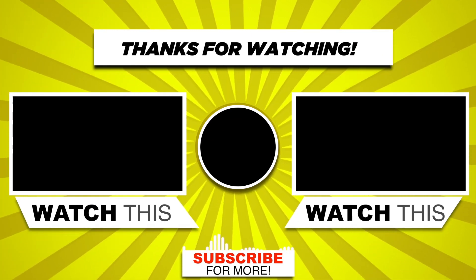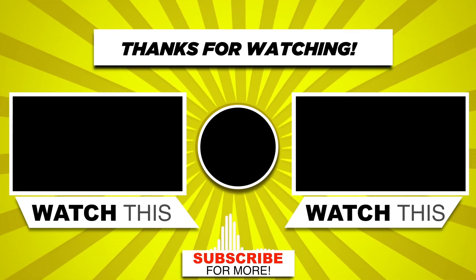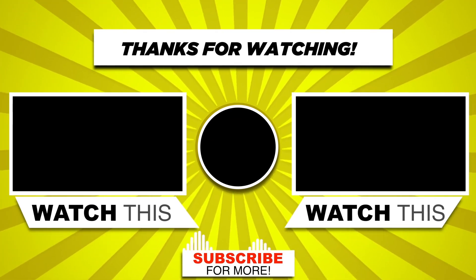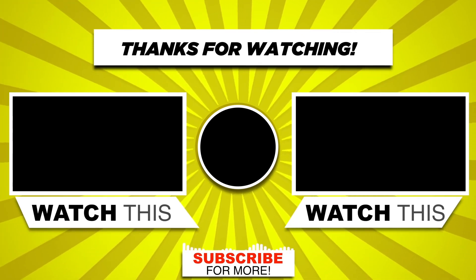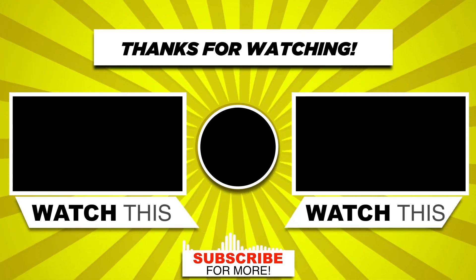If you found this video helpful and learned something new, please leave a like and subscribe to my channel and I will see you in the next one.